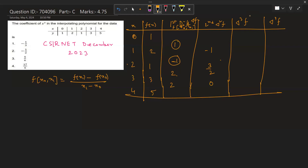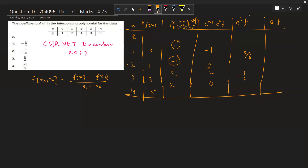For the third divided difference, we find (3/2 − (−1)) / (3 − 0) = 5/6. The other third difference is (0 − 3/2) / (4 − 1) = −1/2. For the fourth divided difference, we get (−1/2 − 5/6) / (4 − 0) = −1/3.